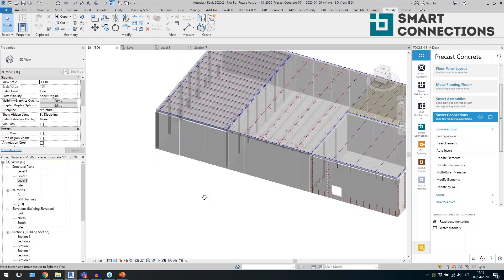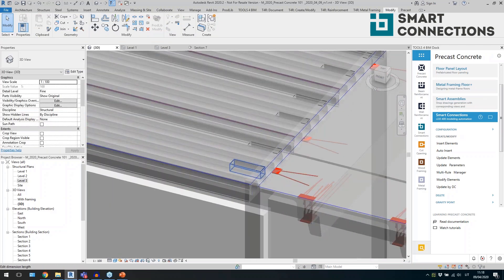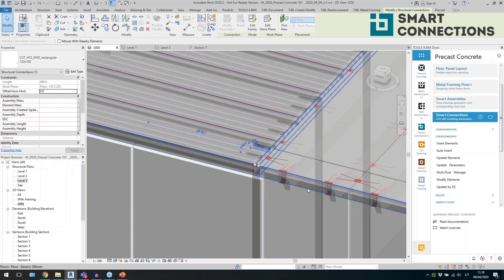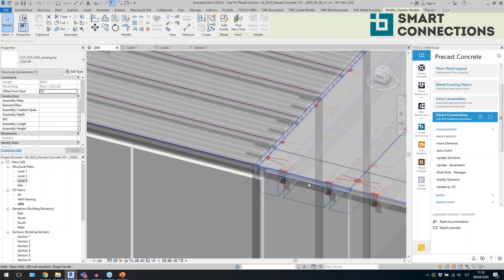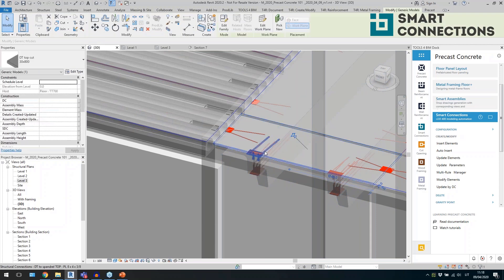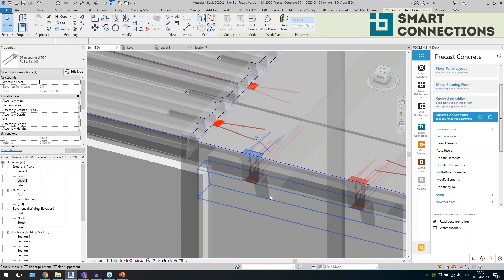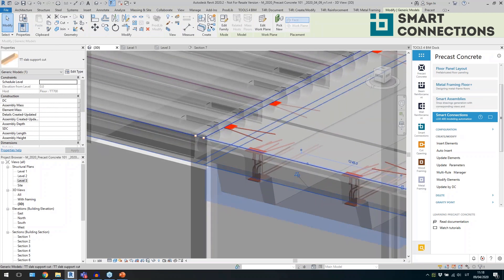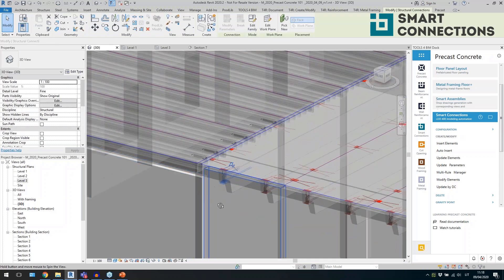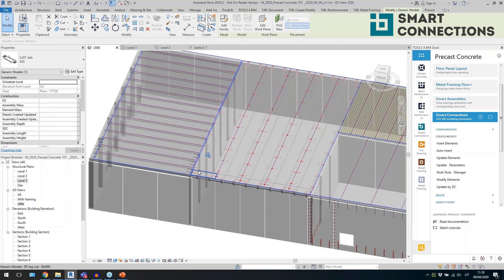I'll also select some floors and click Auto Insert — it will place details across all of them based on the already-defined configuration. Looking at the results: the double-T slab has a cutout at the end, a detail at the end, a cutout at the bottom cutting the support area, and elements distributed along the slab.